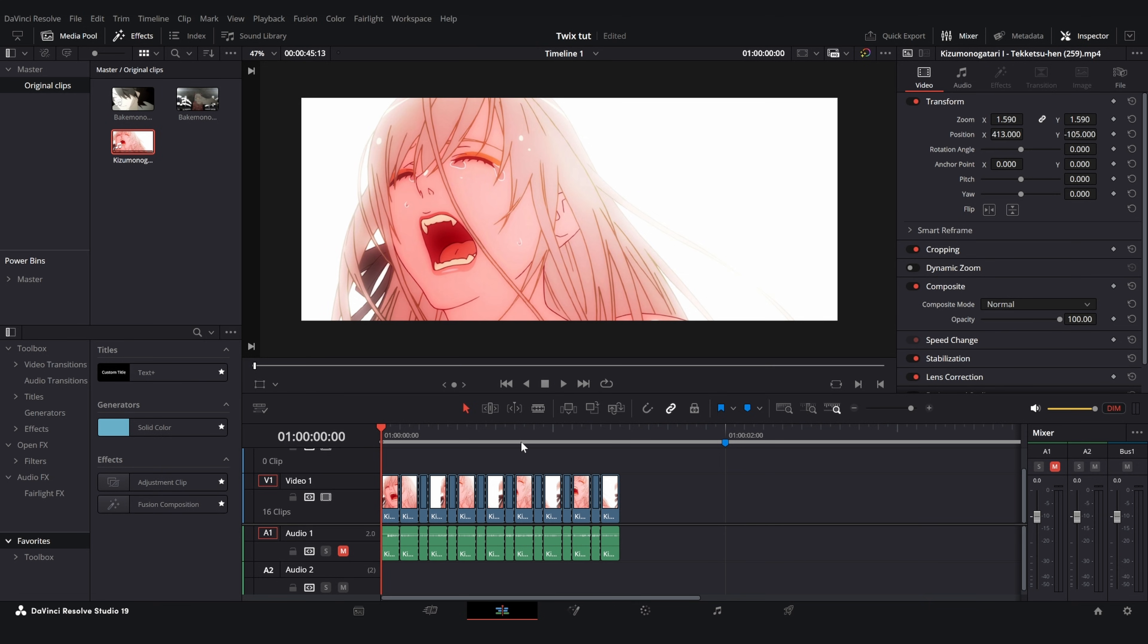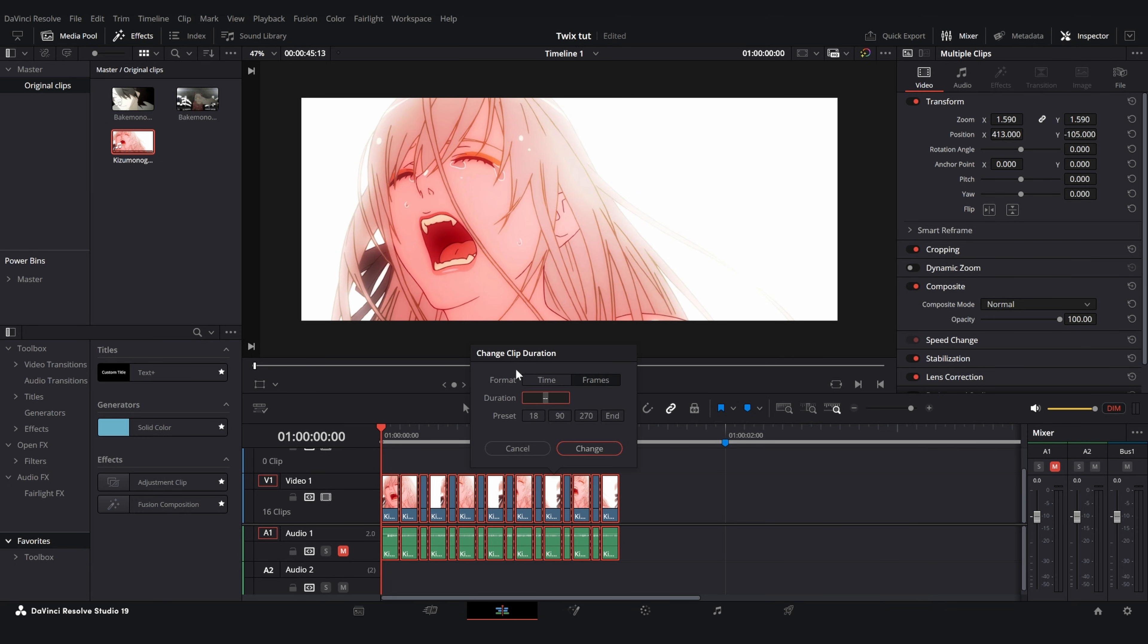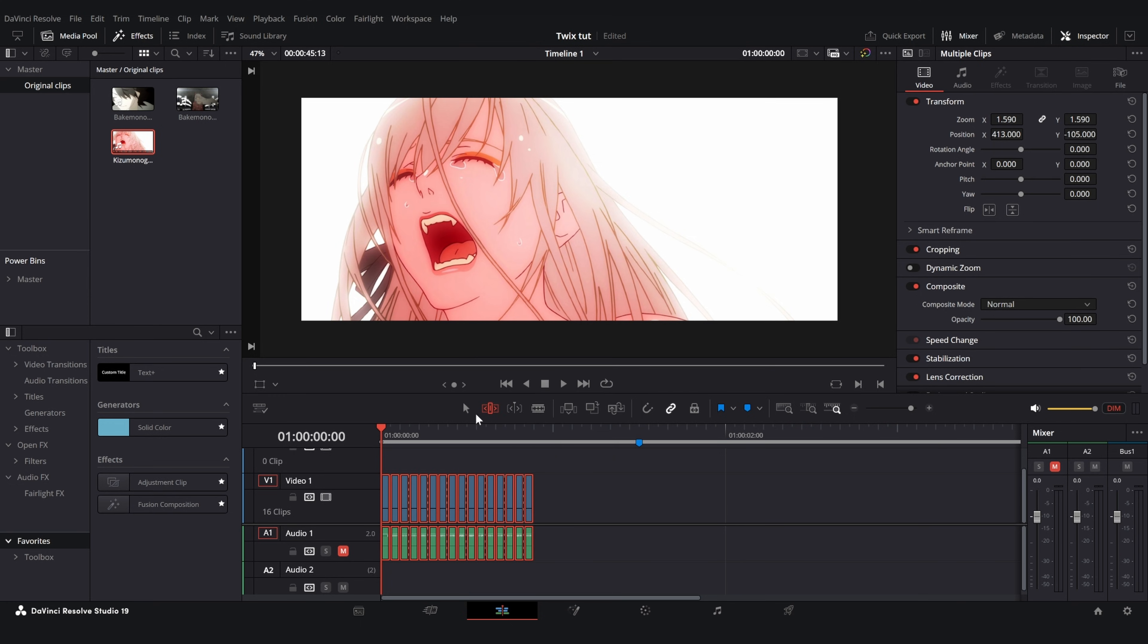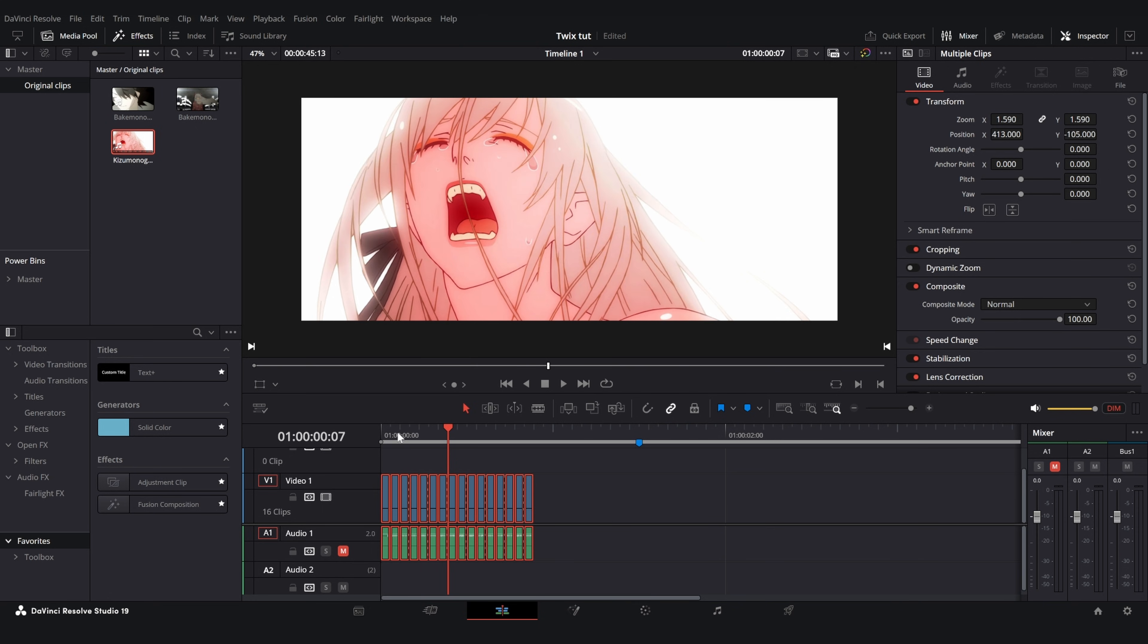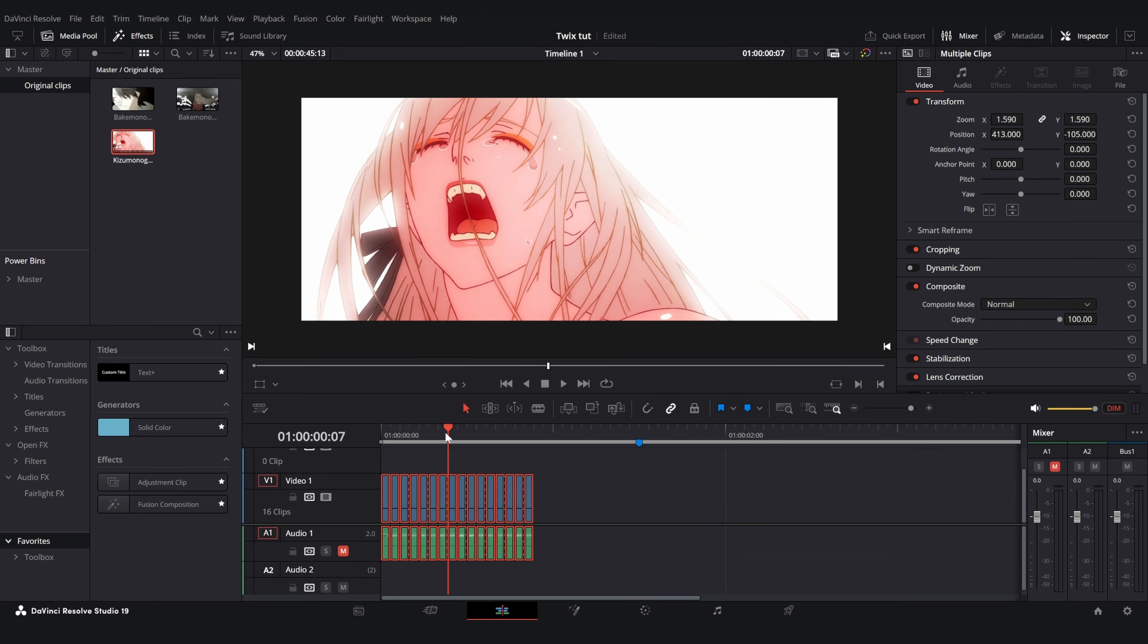So what do we do now? Make sure to select your clip, click on this button for the trim edit mode, hit ctrl+d on your keyboard and you will get the change clip duration pop-up. Make sure to change it from time to frames and select the duration and type in one and click change. This will automatically remove all the dead frames for you. Make sure not to miss any or else it will mess up and give you warping in your twixtor.